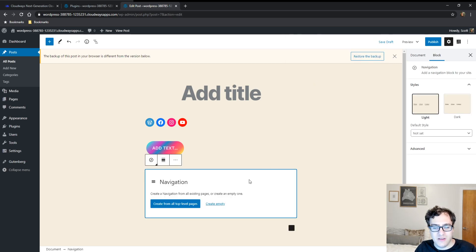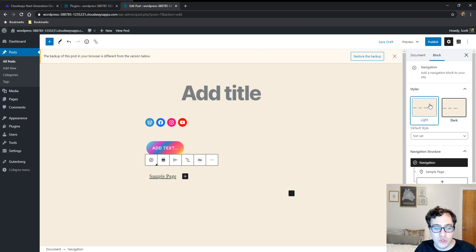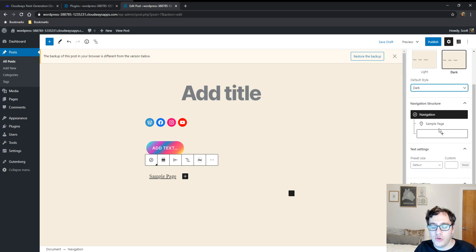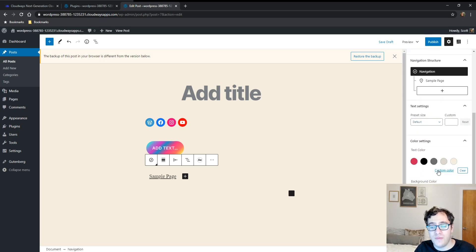You can choose the color scheme your theme has to set. You can set a default, you can change your navigation structure, and you have text and background colors. It looks really solid.